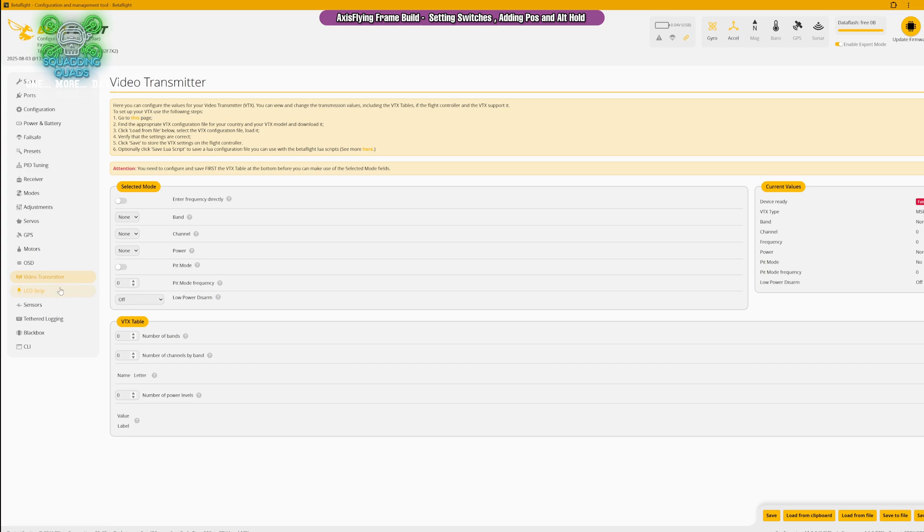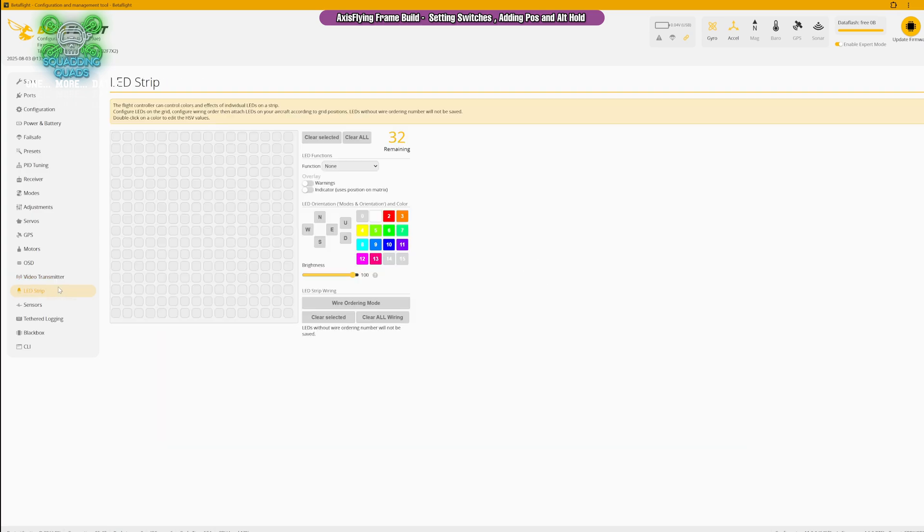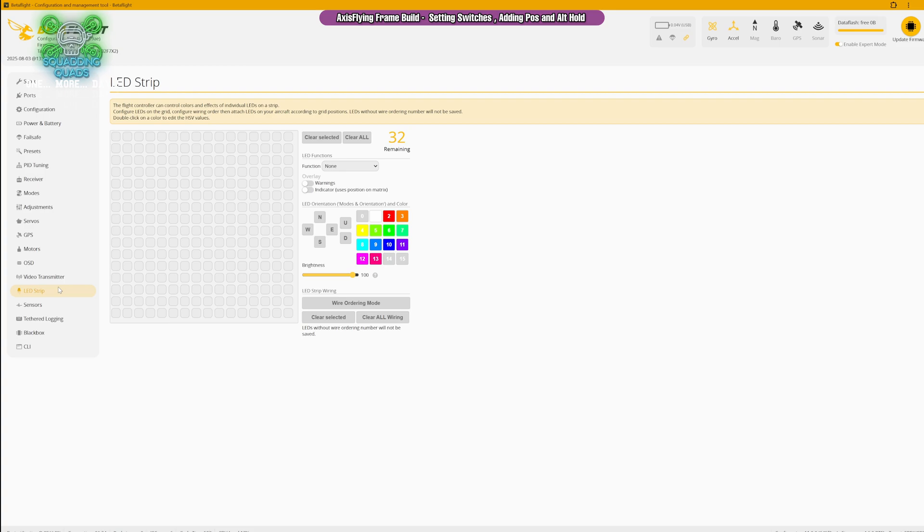Video transmitter, because we're using the DJI system we don't need. LED strip we've turned on but we're actually using a Fly High FPV strip which just needs to be soldered into the relevant pads. This is a 24 volt LED strip so this gets soldered into VBat direct or the power cables depending which way you want to do it. Sensors, tethered login, and blackbox we don't need to worry about. But if you followed all those steps, all those steps should now work.